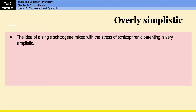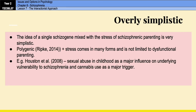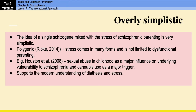However, there is a problem in that the idea of a single schizogene mixed with the stress of schizophrenic parenting is very simplistic given how complicated schizophrenia actually is. Schizophrenia is polygenic, as put forward by Ripke in 2014, and stress comes in many different forms beyond dysfunctional parenting. For example, Houston et al. in 2008 found that sexual abuse in childhood is a major influence on underlying vulnerability to schizophrenia, and cannabis use is a major trigger. These findings support our modern understanding of the model but very much limit the original version.